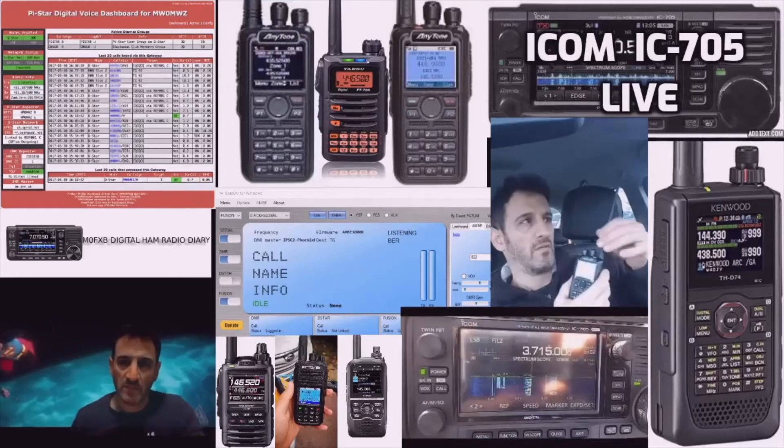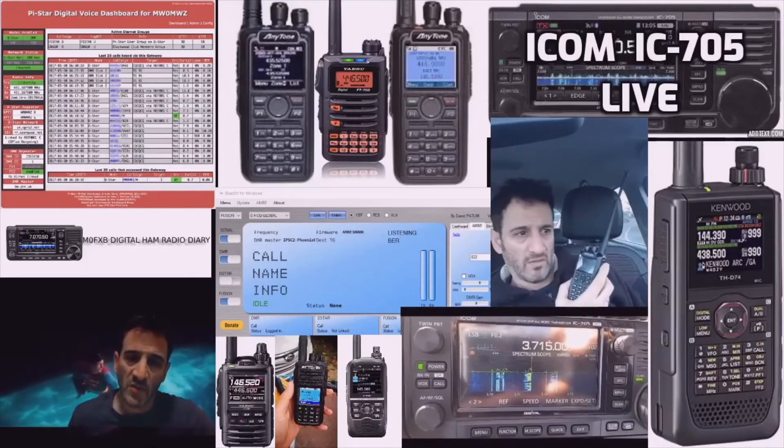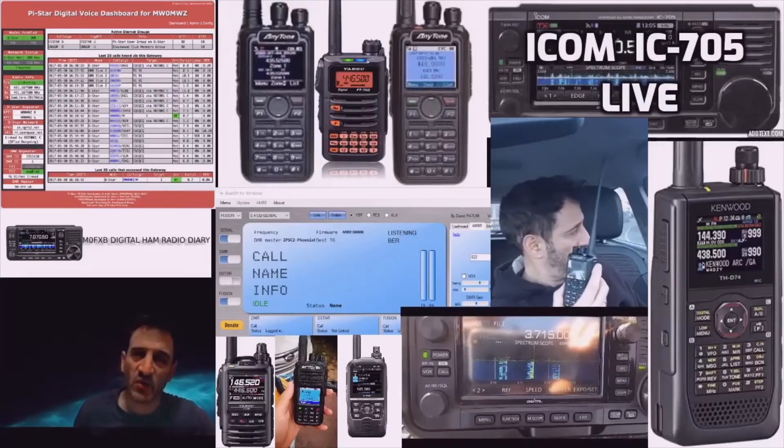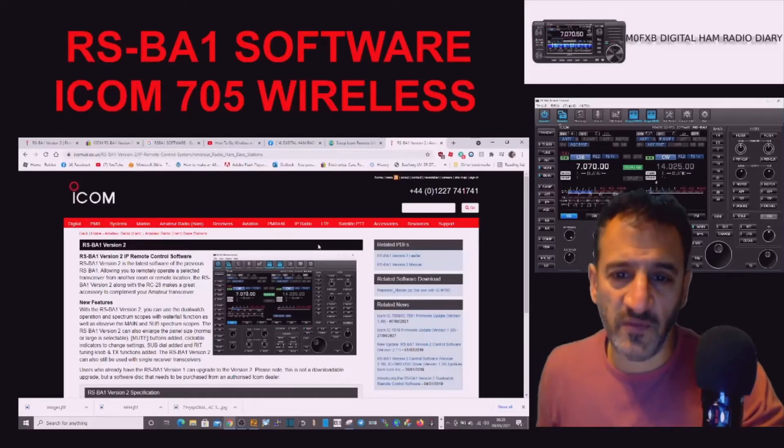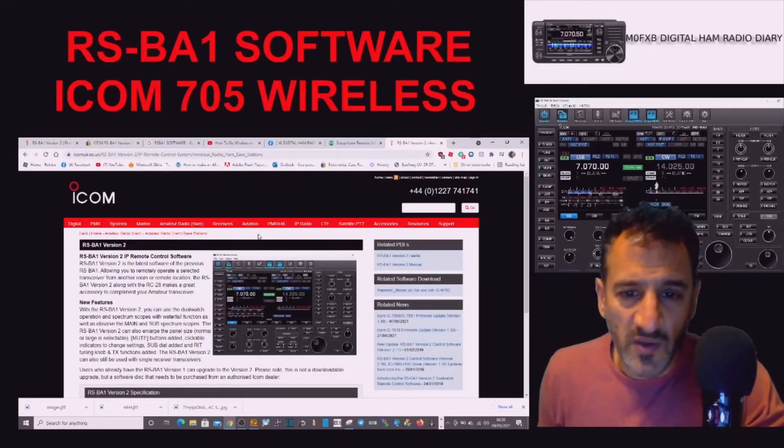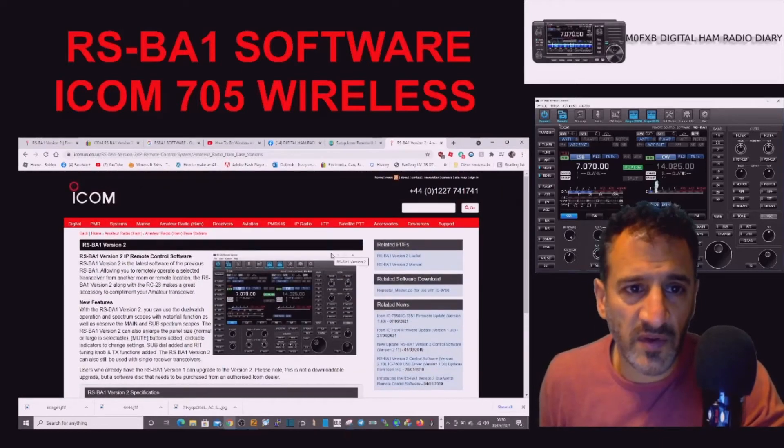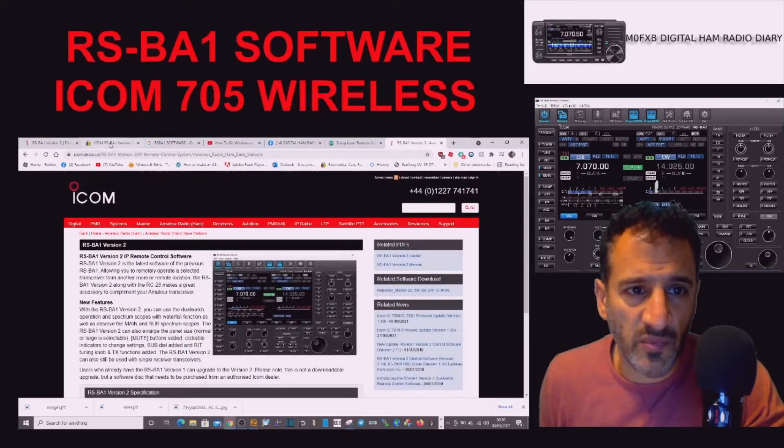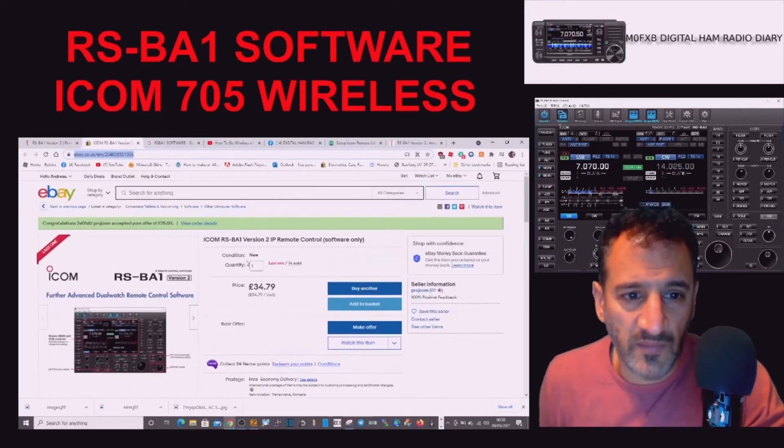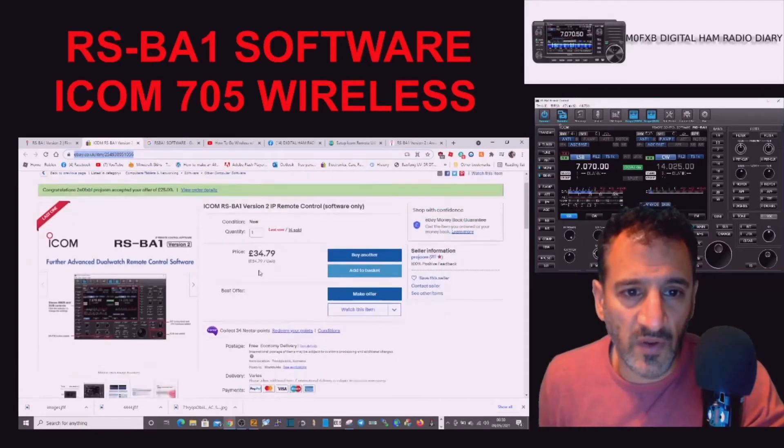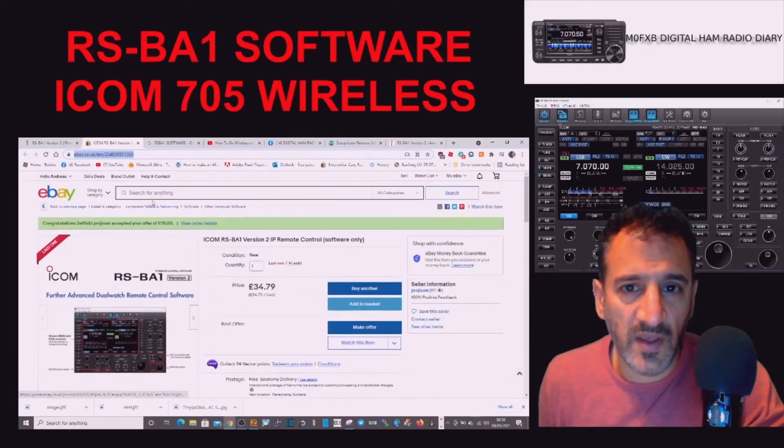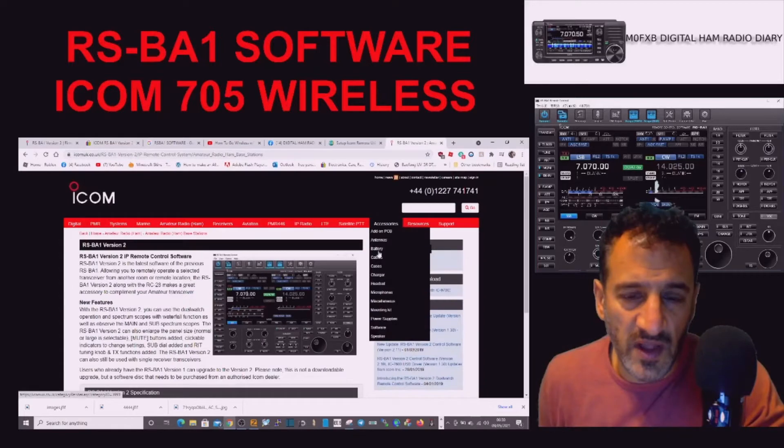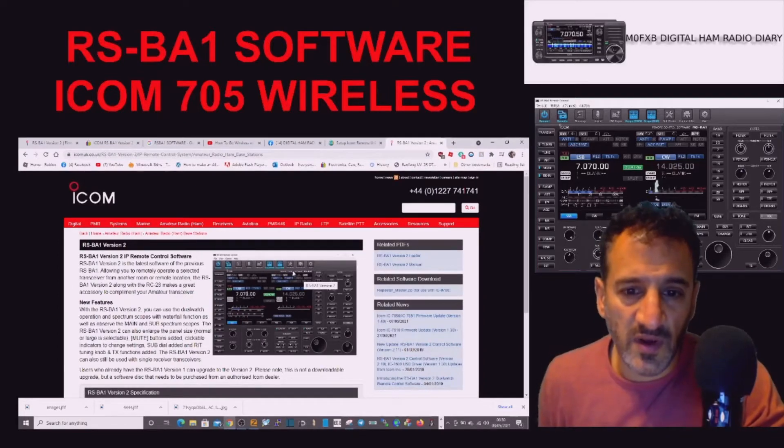M0FXB welcome to my channel Digital Ham Radio Diary. We've managed to get hold of this software, found a very good price on it on eBay, download only, but very happy with it.